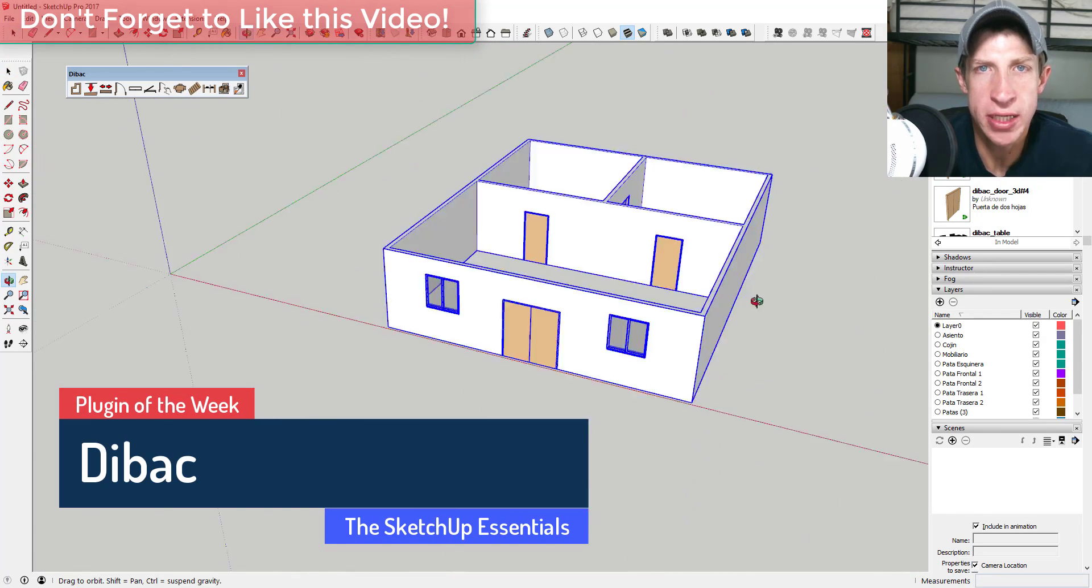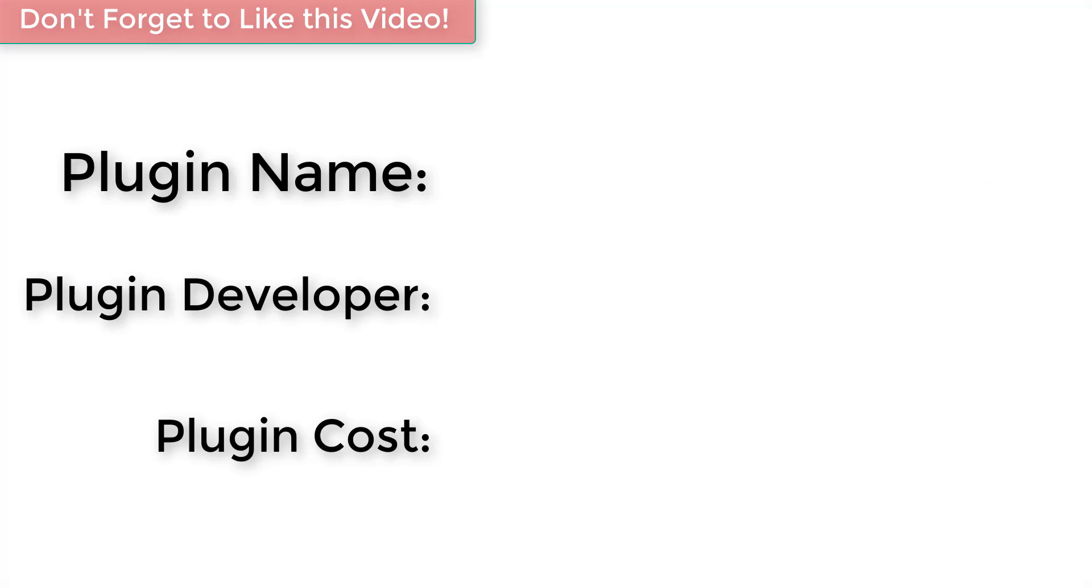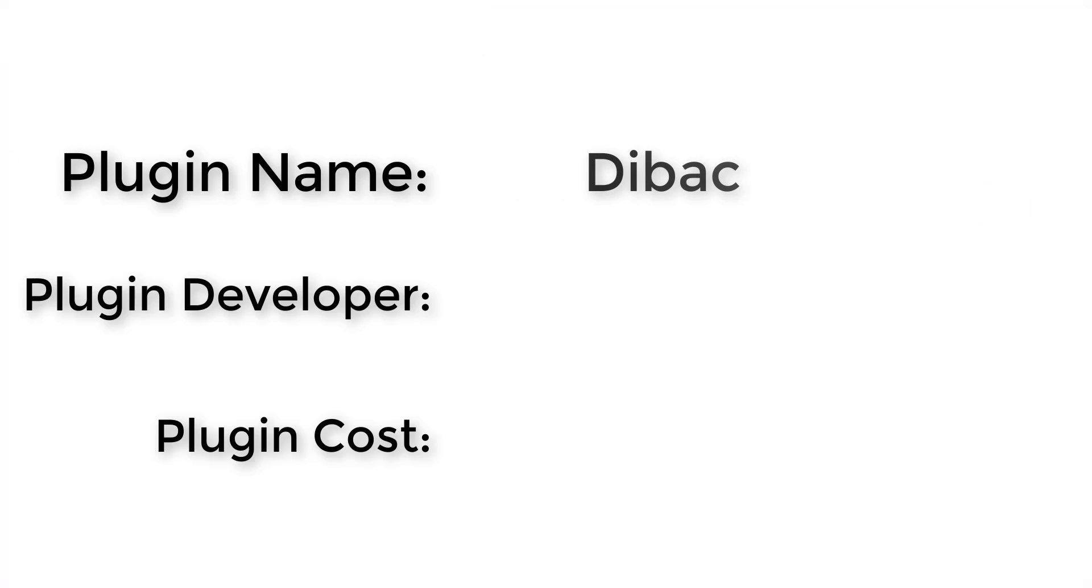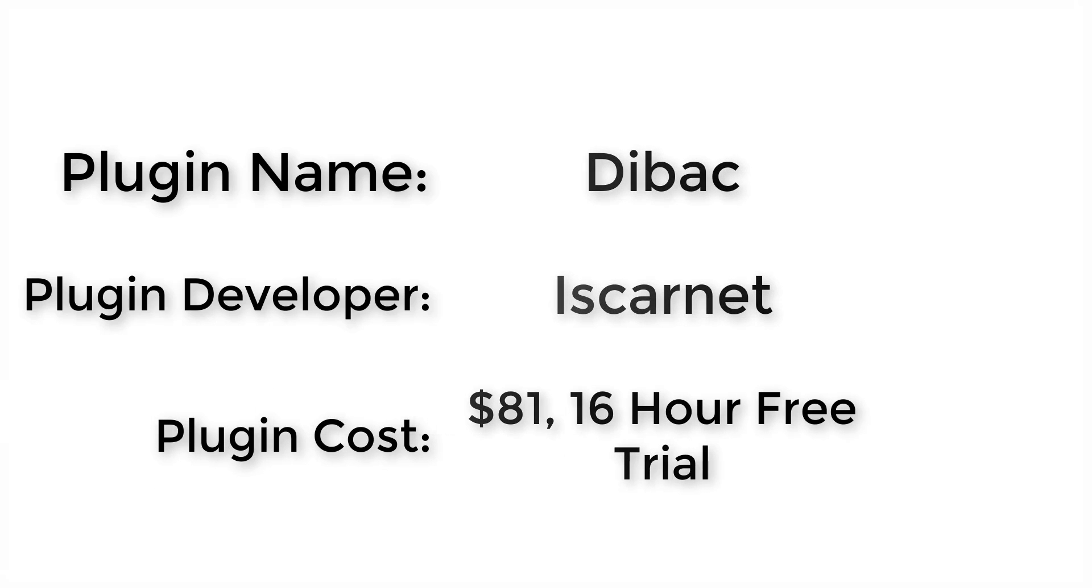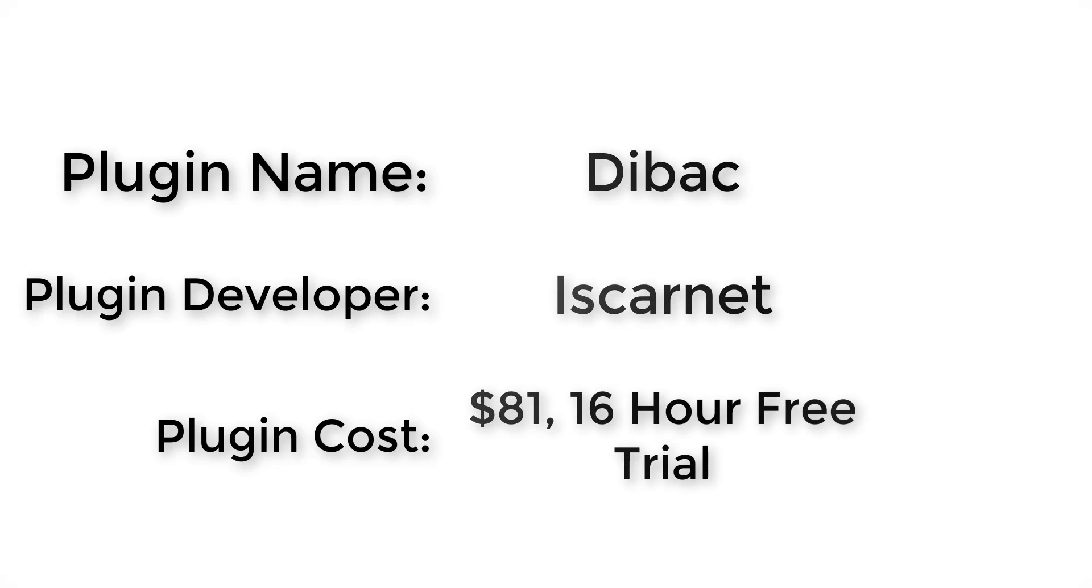So let's go ahead and just jump into it. Plugin name: Dibac. Plugin developer: Iskernet. How much does it cost? It's 81 dollars and it comes with a 16 hour free trial.